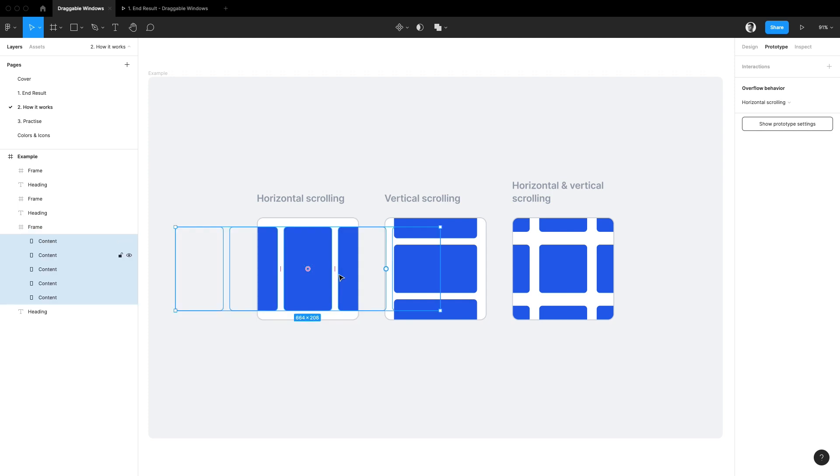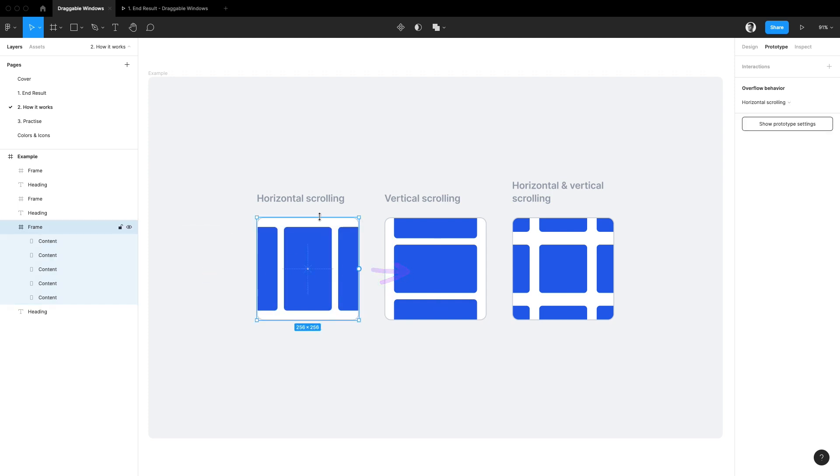In short, the idea here is that when the contents of a frame go beyond its boundaries, this property lets us specify how we should be able to interact with it.